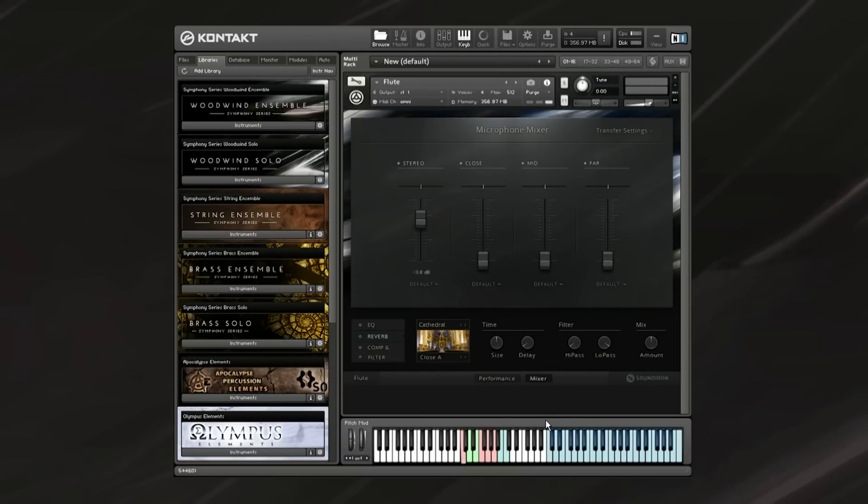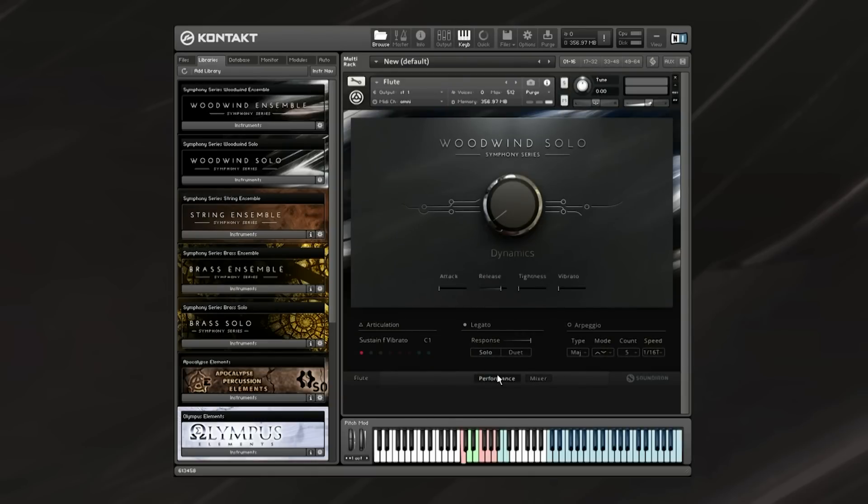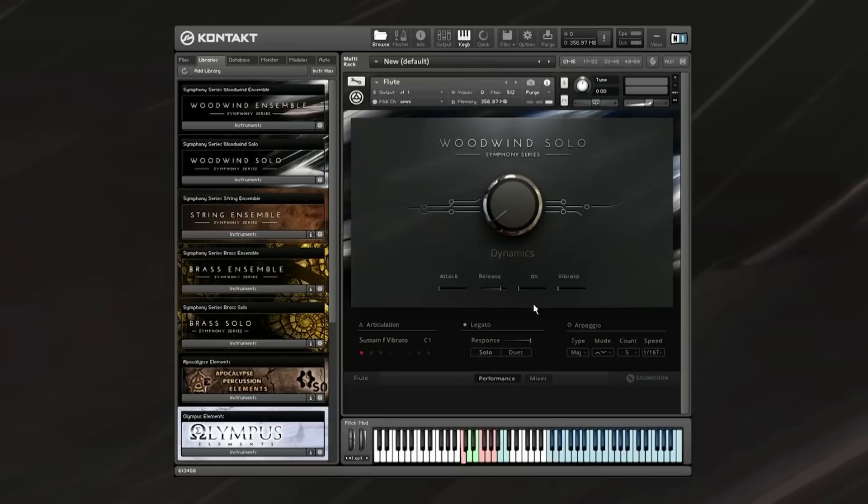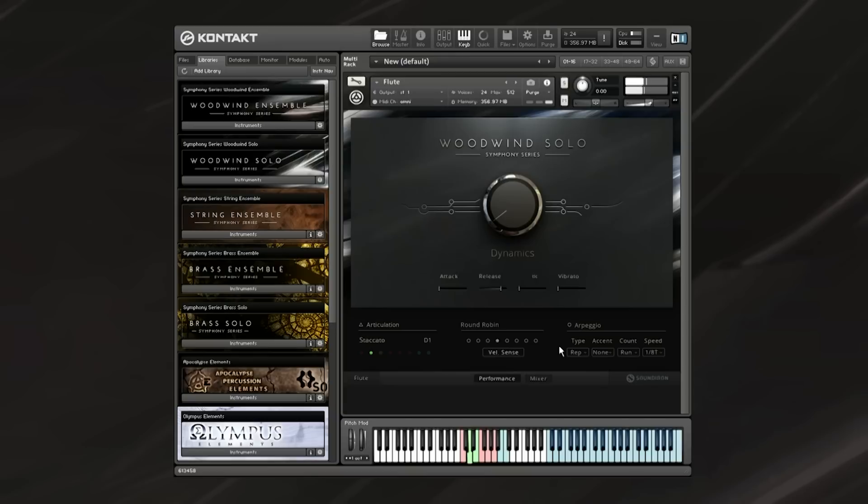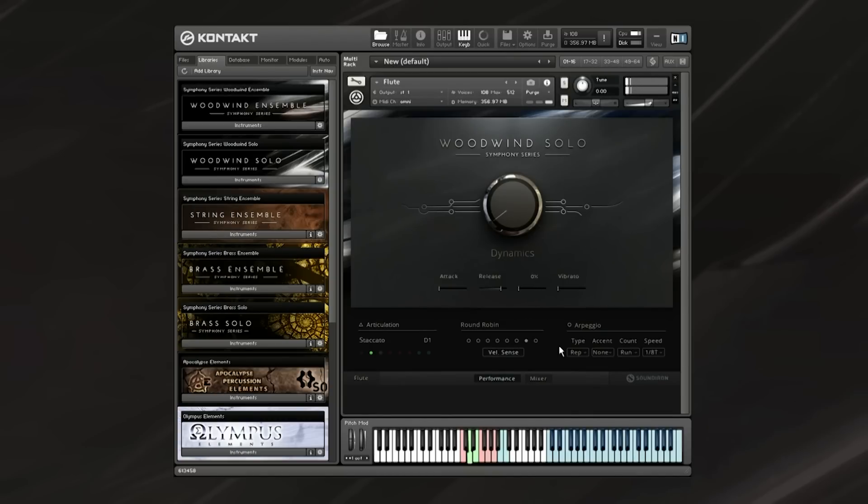If you're after something a bit more spacious, you can always add the reverb, which is available down here. Now let's go back to the performance page. The main controls here are the dynamics knob, which controls volume and swell, and we've got the attack and release, and the tightness, which cuts off the beginning of the sample if you want to cut further into an effects sustain or apply some creative effects to staccatos. And here we've got the vibrato control. You can set this to a CC and control the scripted vibrato.